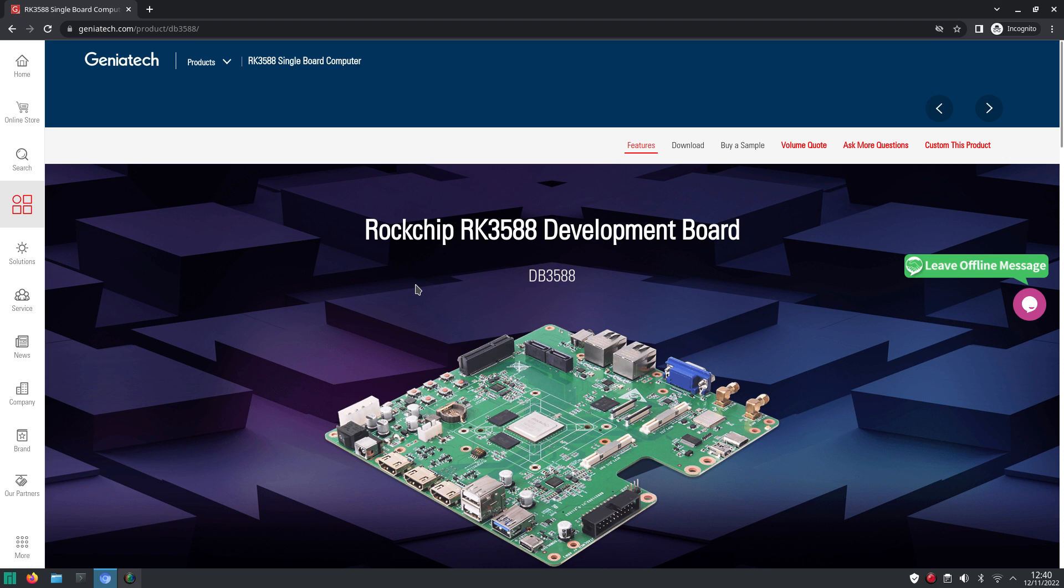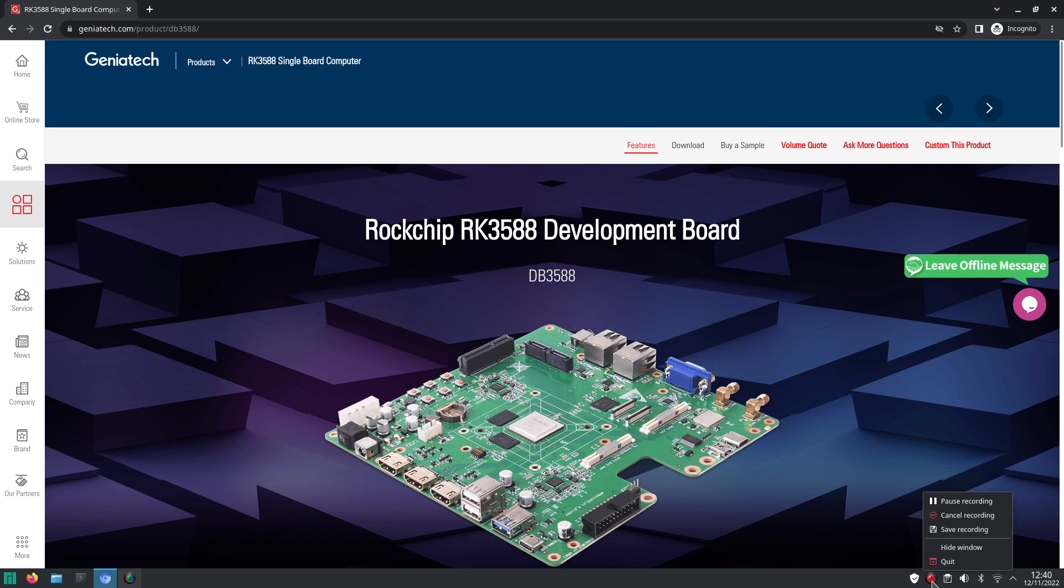So these are the boards that I wanted to mention in this quick look at the market for the Rockchip RK3588. I will also add the links in the description of the video when you want to have a closer look at one of these options. And I hope that 2023 will be an exciting year for the Rockchip RK3588 and 3588S. So that's all for now. And I hope to see you again in my next video.